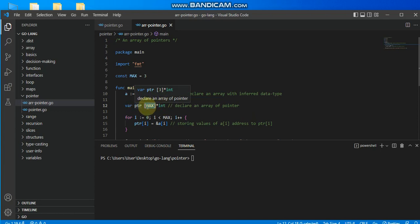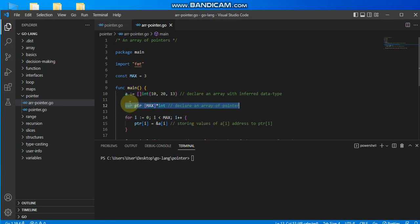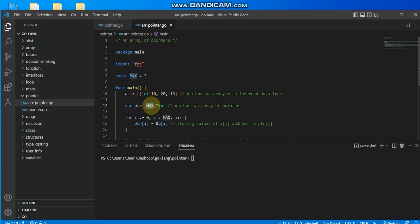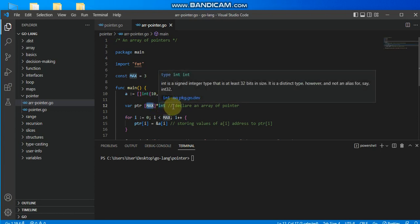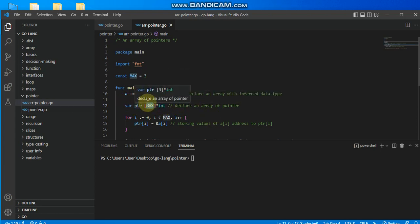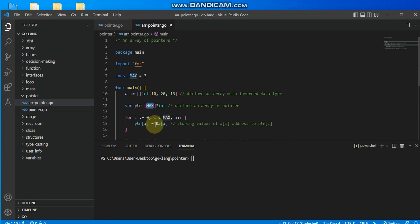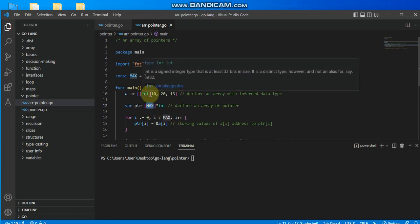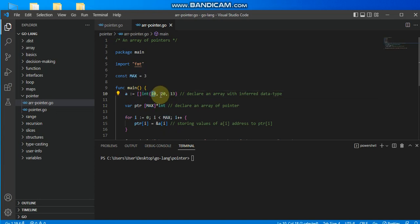The pointer variable is declared with the 'var' keyword, then the variable name 'ptr', followed by square brackets with the length (which equals MAX), then the asterisk and data type. This defines a pointer variable 'ptr' that holds the addresses of an array of that length. Since the data stored will be array addresses, this pointer is also effectively an array — storing the address of each value sequentially.